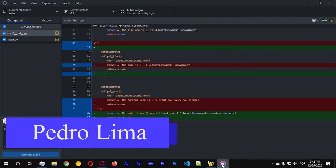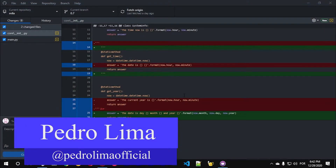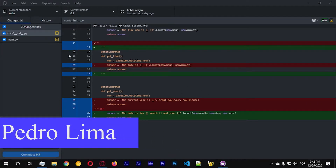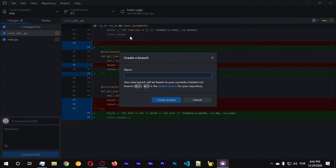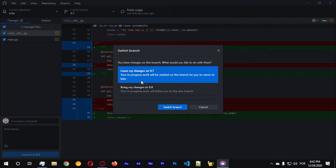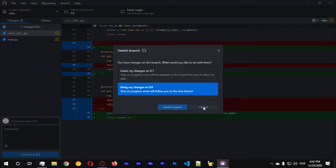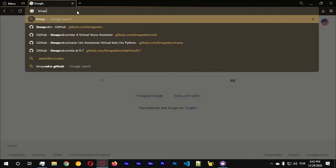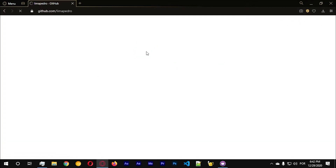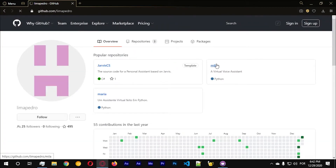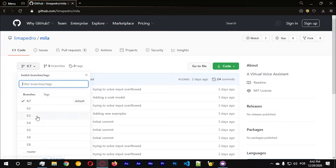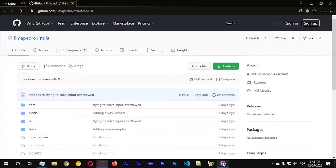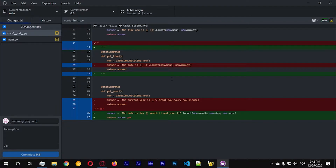Hi guys and welcome to another video. In this video we're going to start adding more comments to our projects. Let's create a new branch which is going to be 0.8, bring changes to 0.8. Let's publish this repository and let me just go to my GitHub — my petrol — let's see if it's here. 0.8, okay it's here. Let's open up Visual Studio.